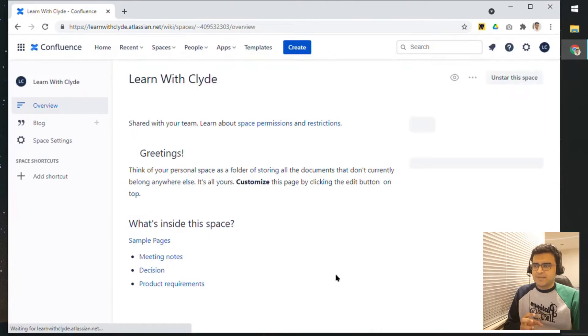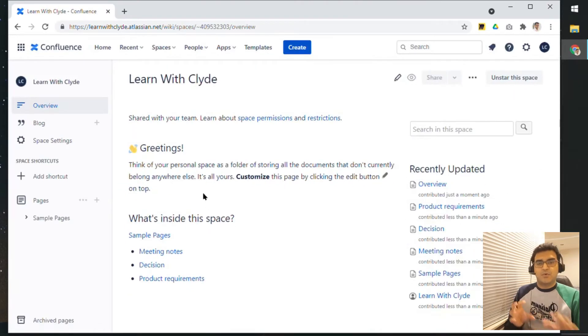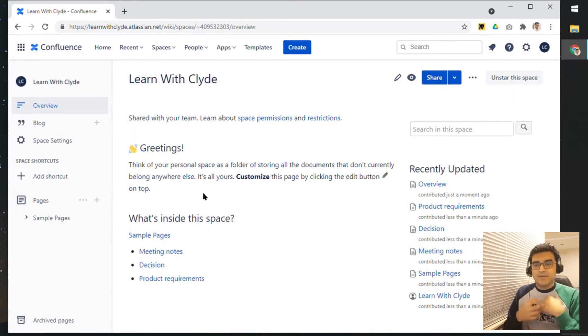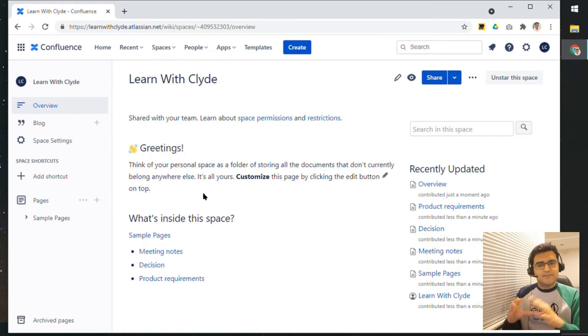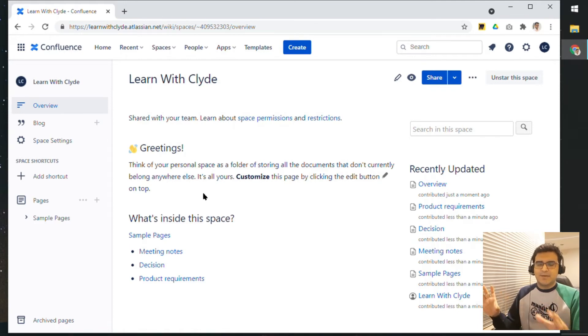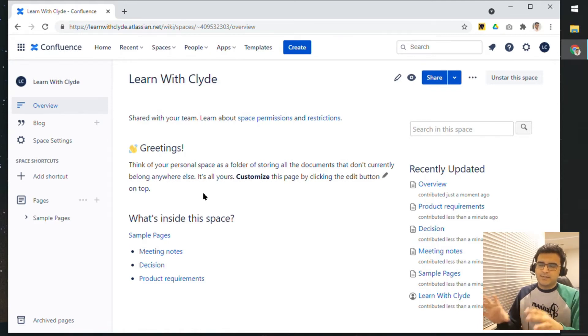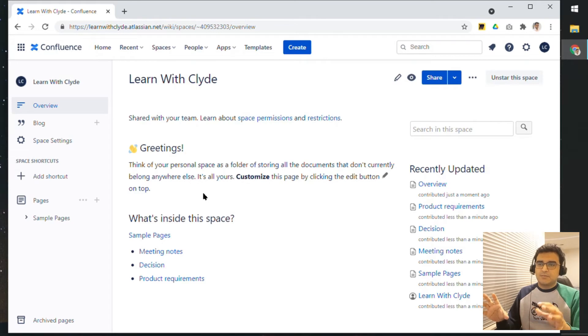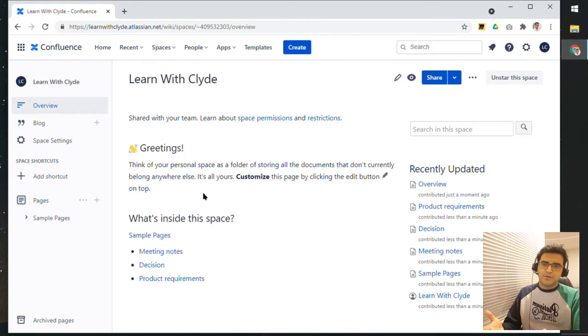This becomes your own space in Confluence where you can add notes. The functionality is exactly the same as what we discussed before with the other spaces, but this space is specifically for you.